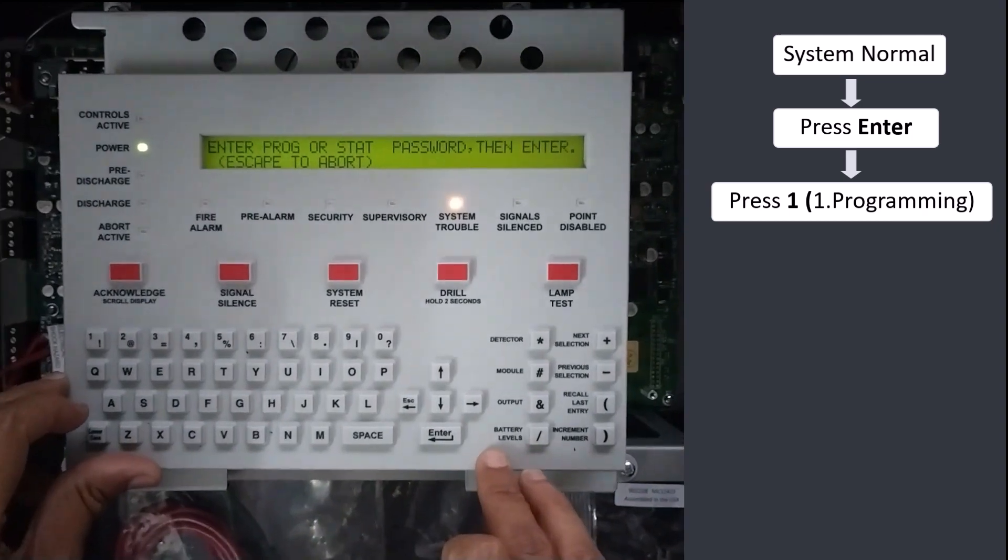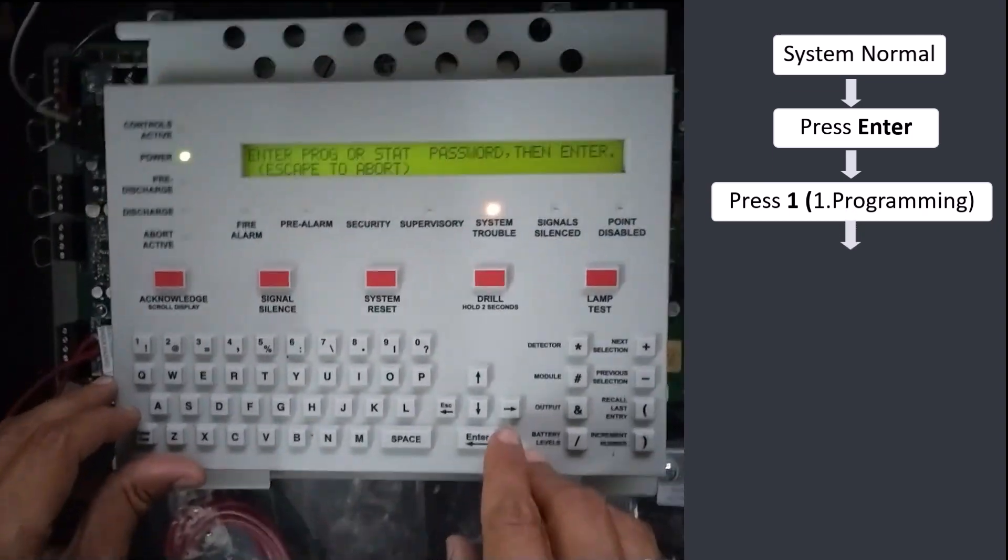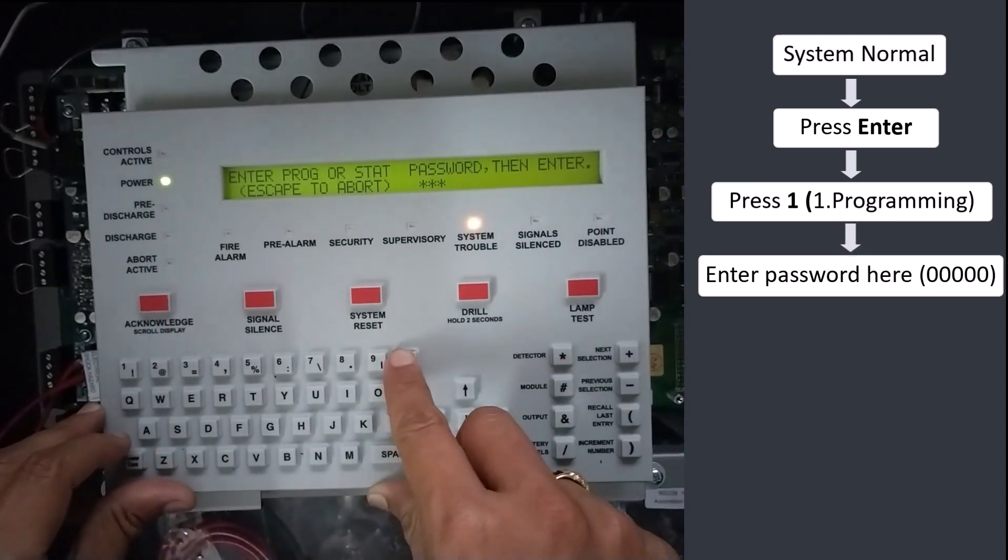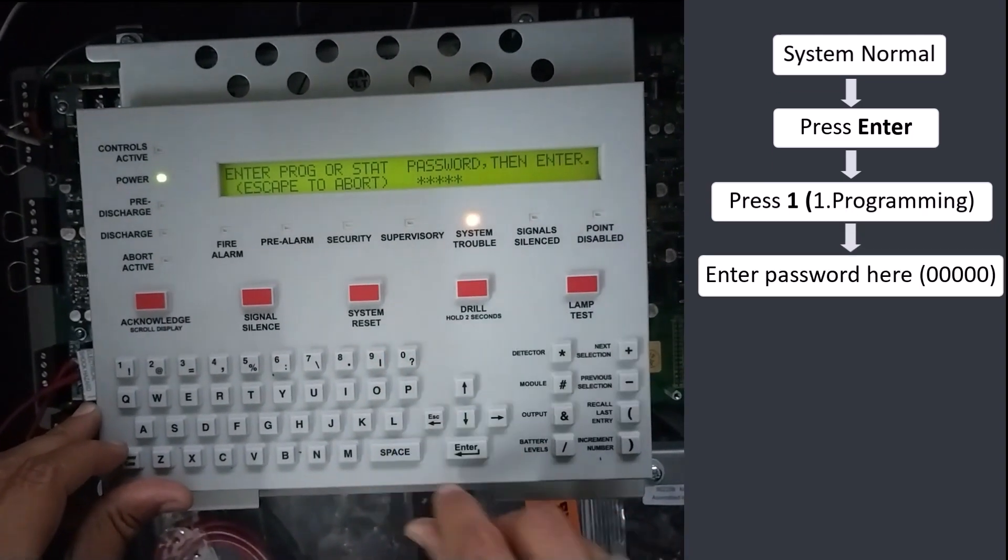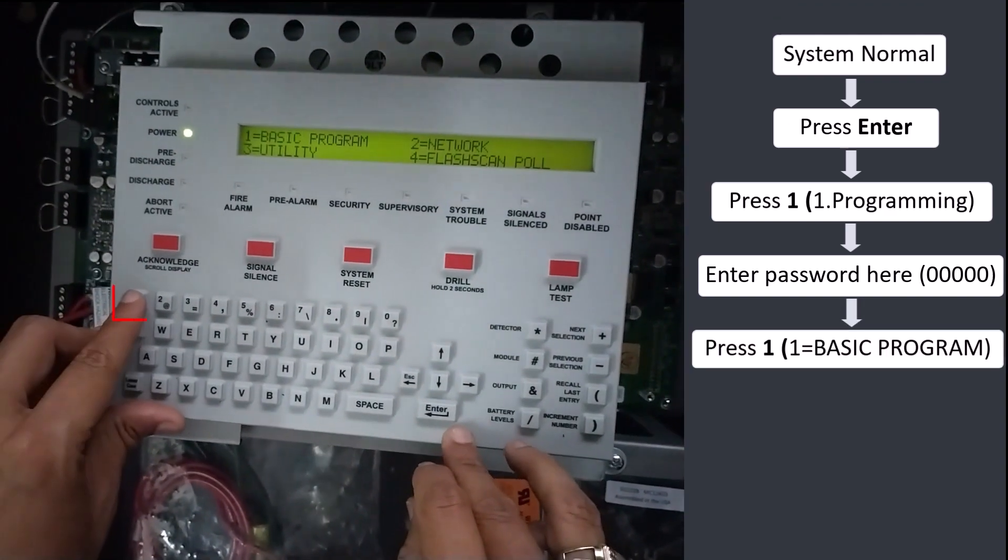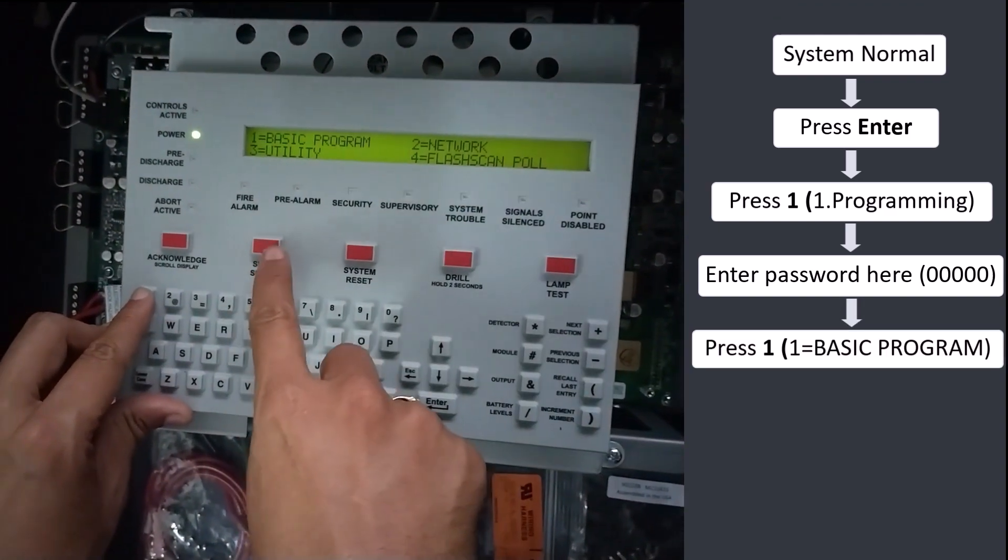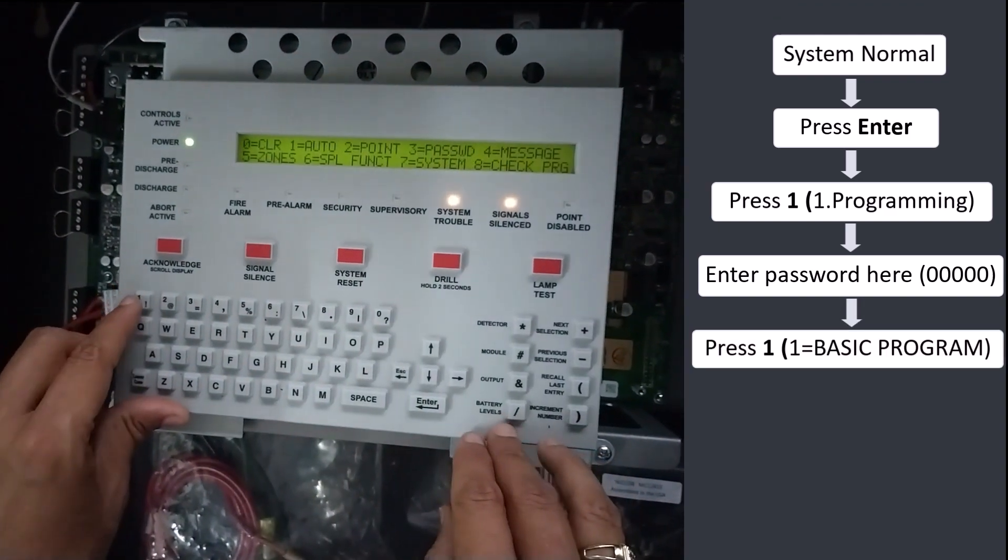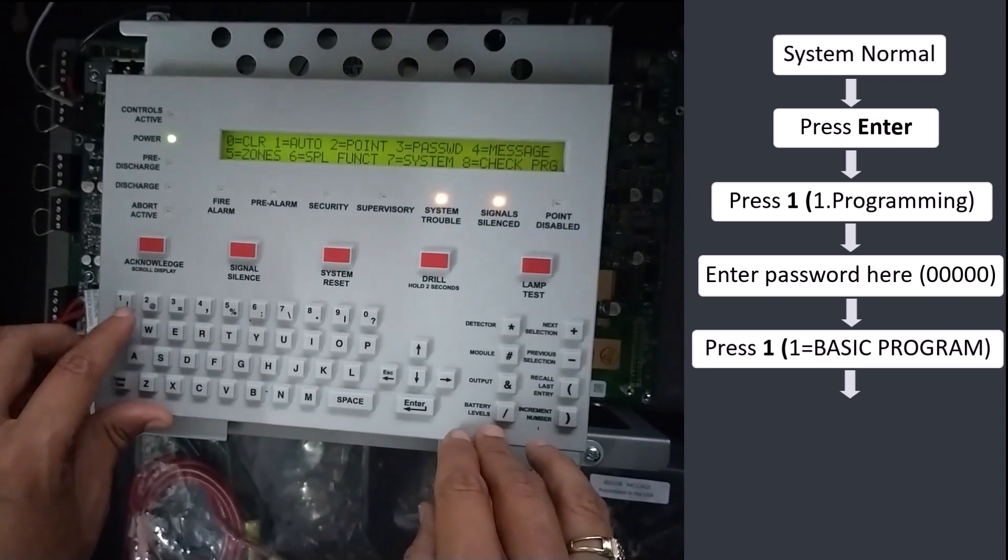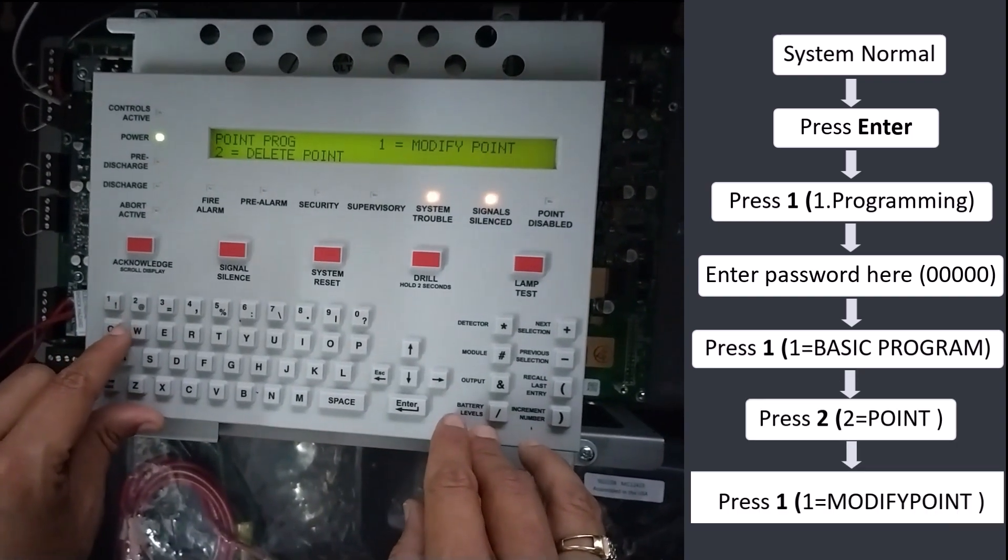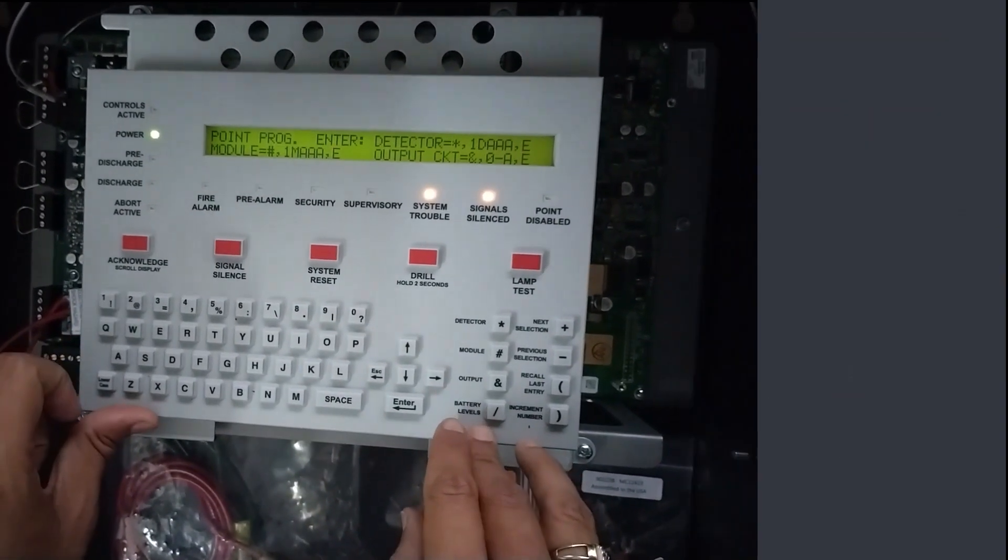Press 1 for programming. Password four times zero. Press Enter. Press 1 basic programming. Press 2 point. Press 1 modify point.